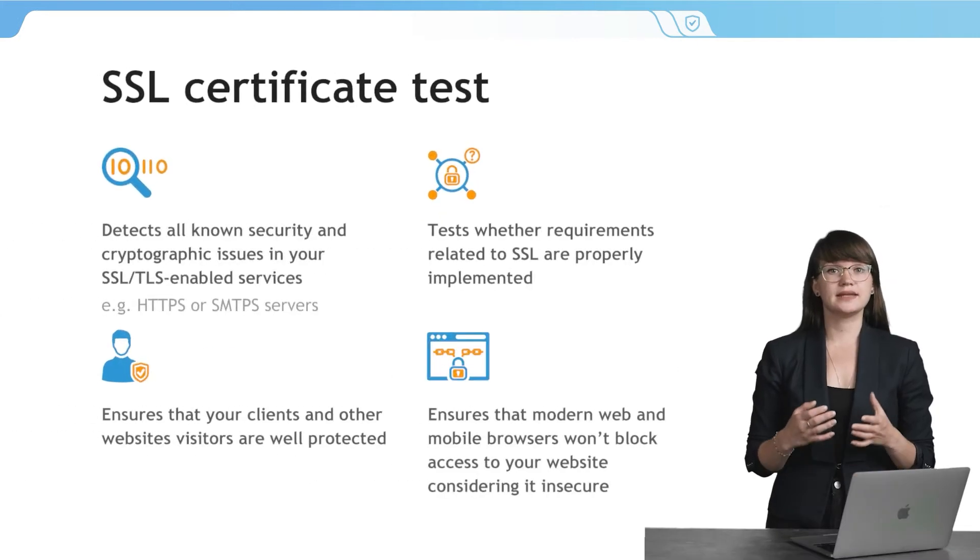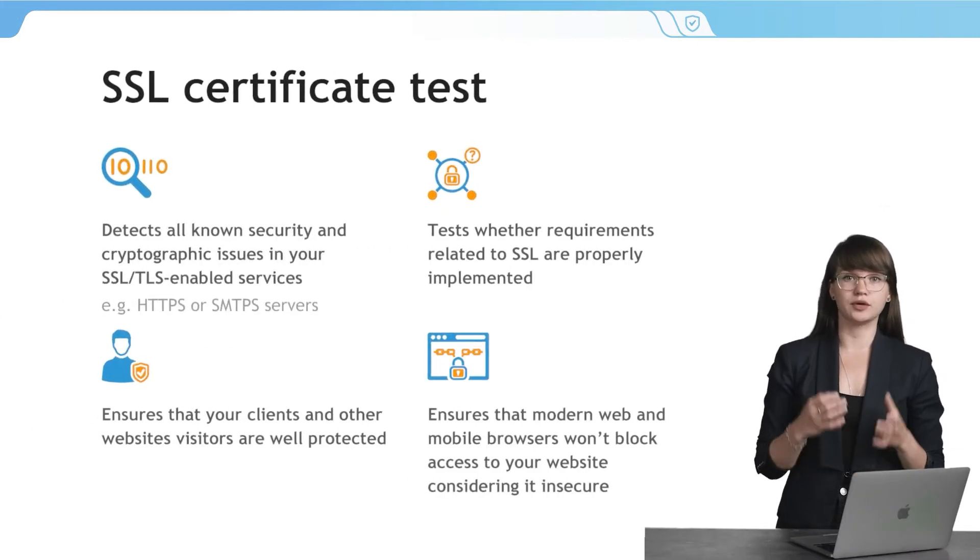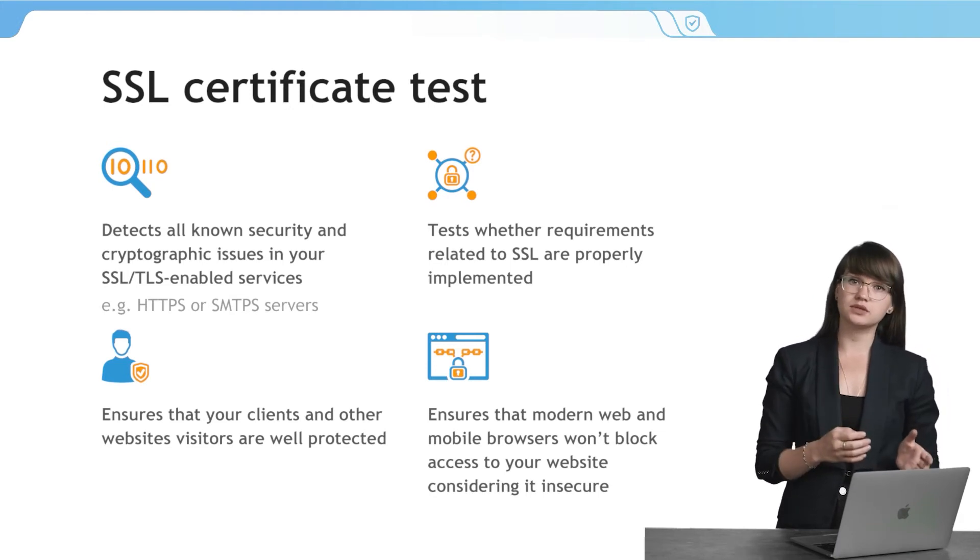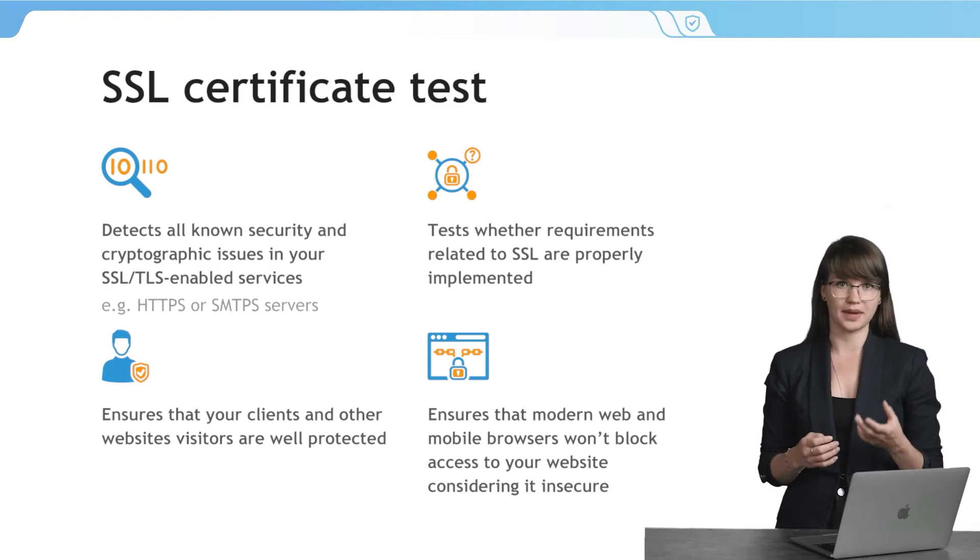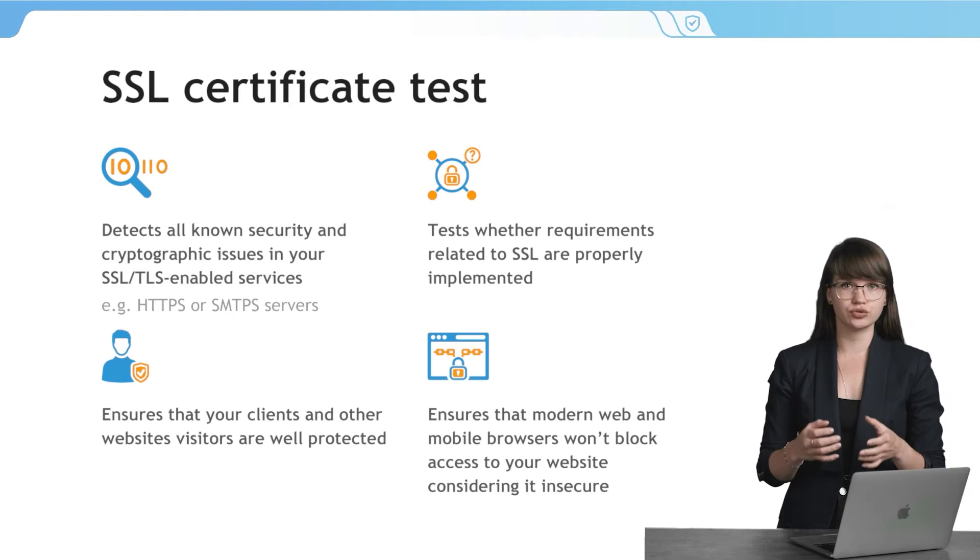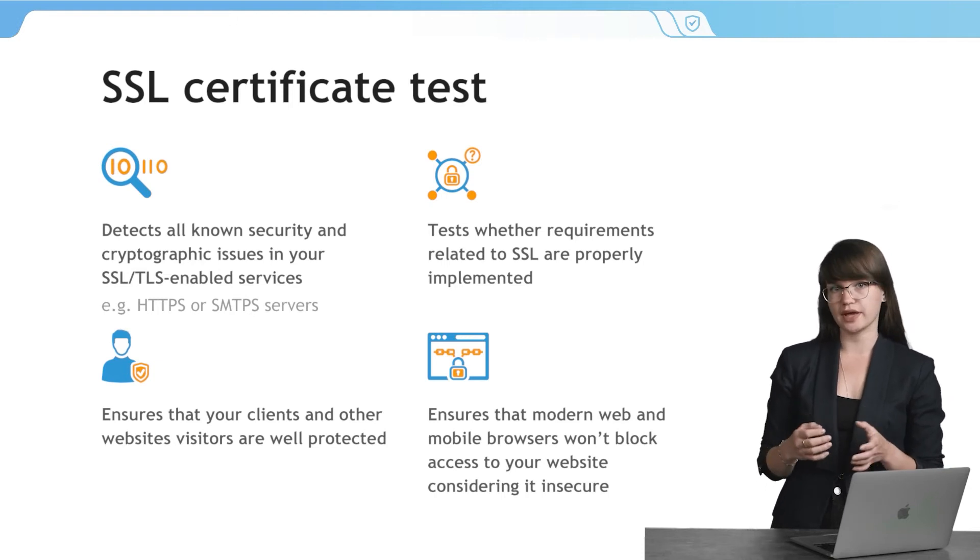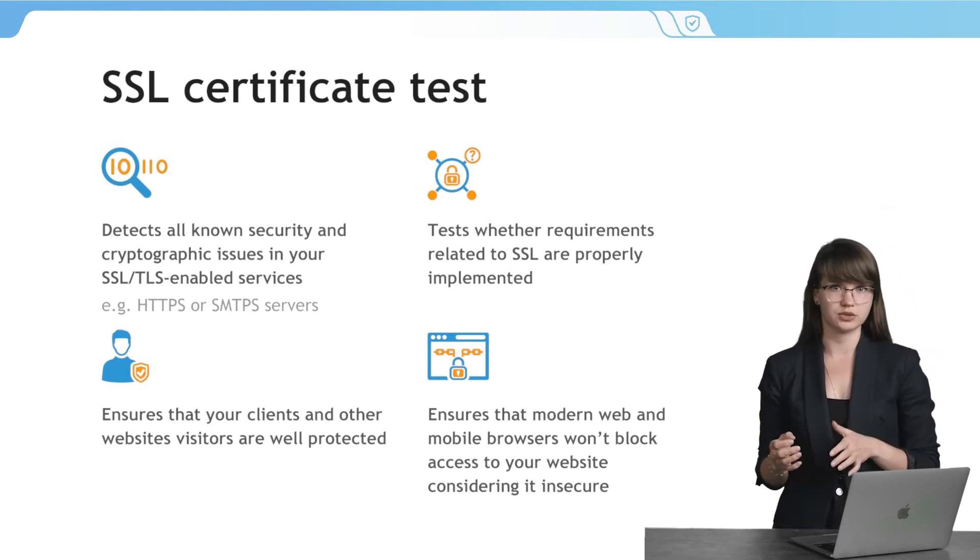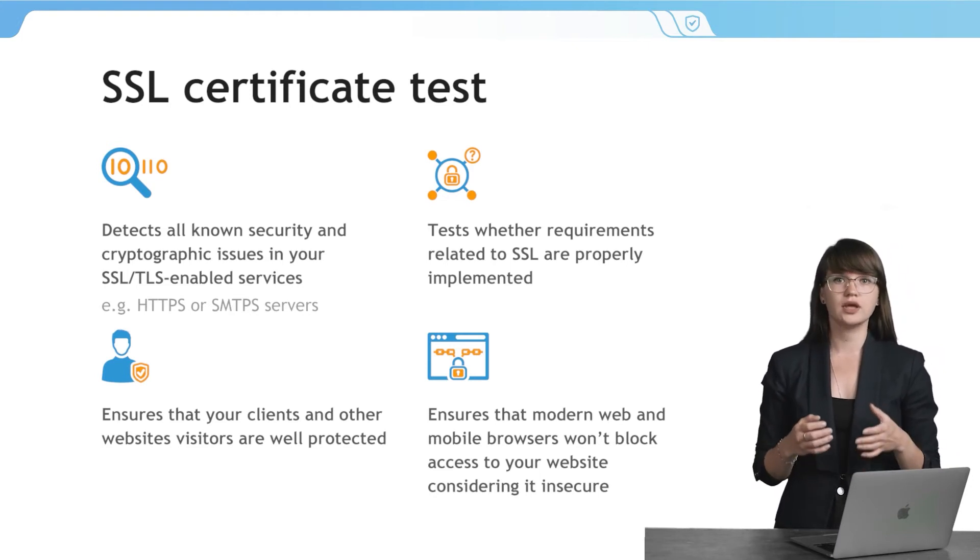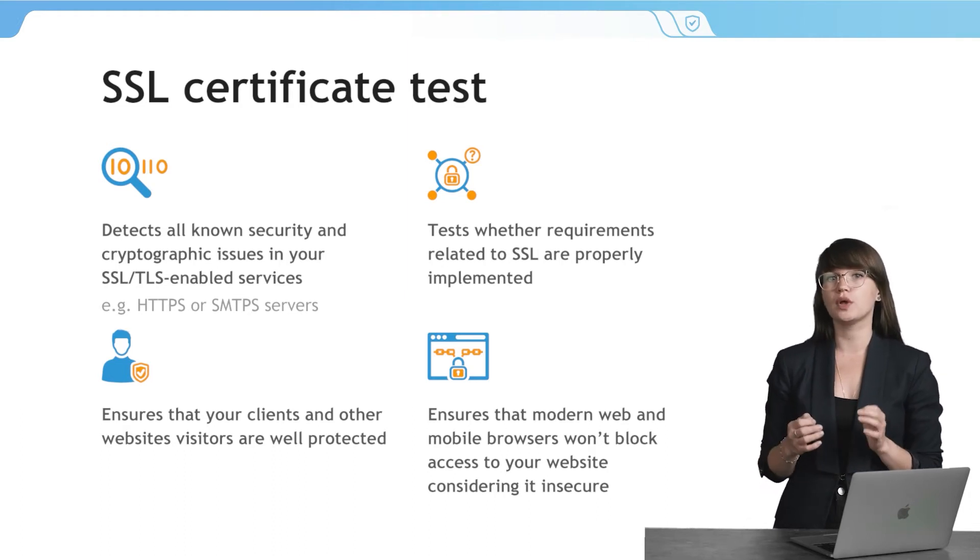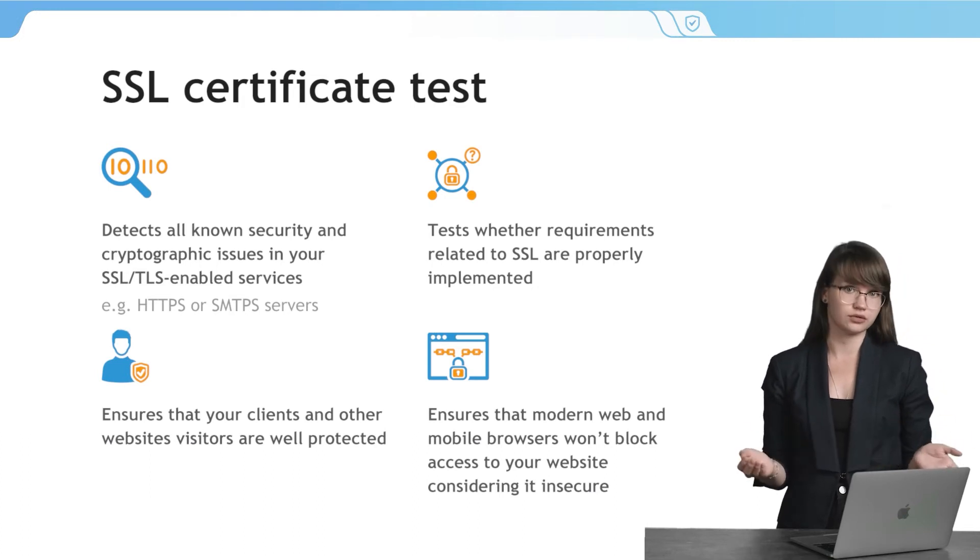When you have an SSL certificate, you can be much calmer, but still, it is necessary to test the certificate to make sure that everything works properly. SSL test detects all known security and cryptographic issues in your SSL-enabled services and also tests whether requirements related to SSL are properly implemented. SSL security testing ensures that your clients and other website visitors are well protected from attackers and data interception. Finally, proper configuration ensures that modern web and mobile browsers won't block access to your website, considering it insecure.